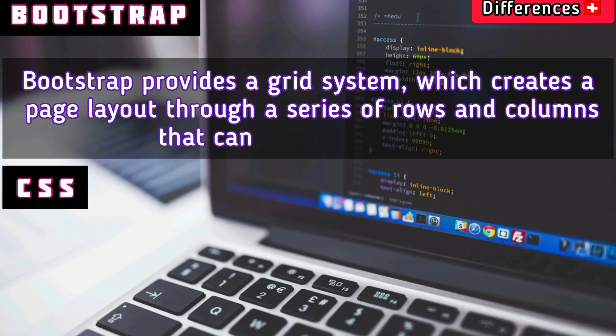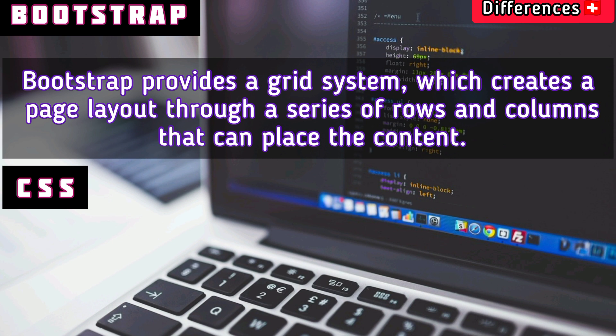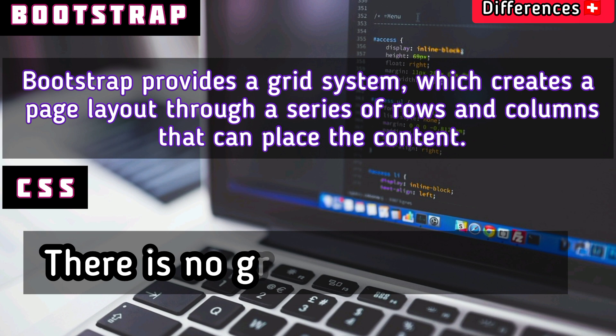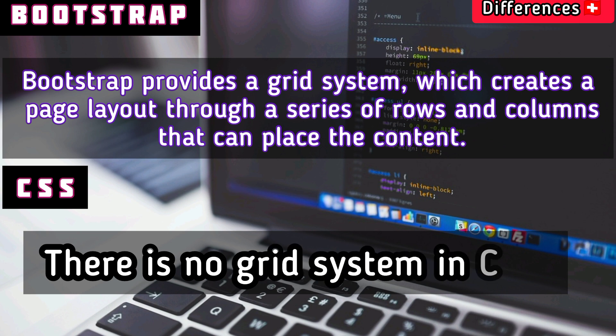The grid system creates a page layout through a series of rows and columns that can place content. There is no grid system in CSS.